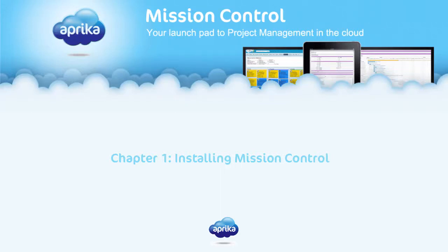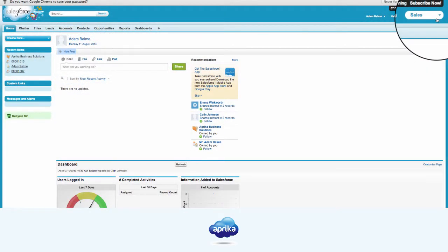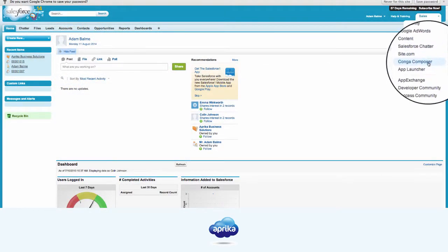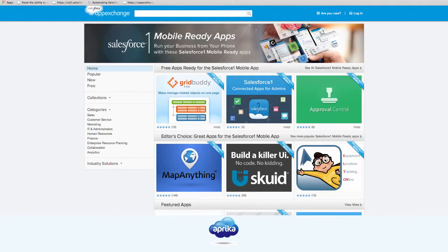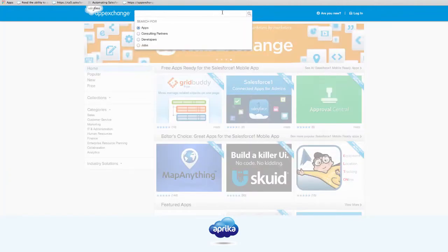Chapter 1: Installing Mission Control. Mission Control is easy to install. Navigate to the salesforce.com AppExchange and search for the Mission Control application using the search bar at the top of the page.